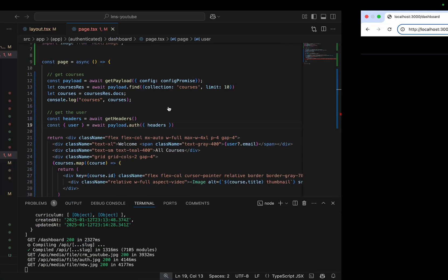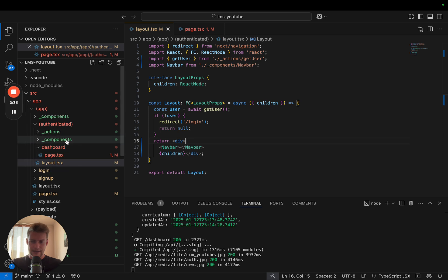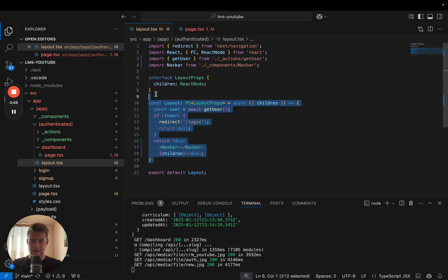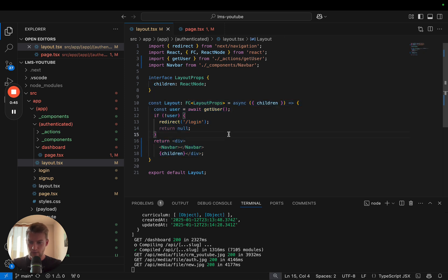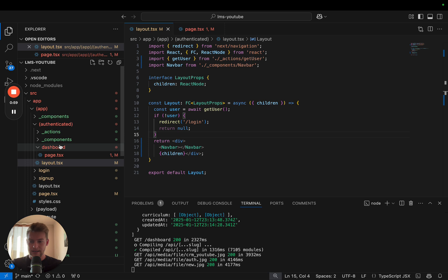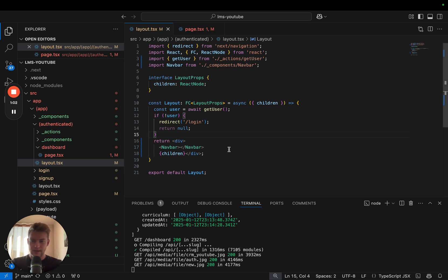Now if any route is currently within our authenticated folder, it's part of our layout and the layout checks if there is a user. We have been made aware that this is actually not the optimal solution. The problem with the layout is that it persists its state. If anything changes within the layout or if any path change happens, it is not revalidated if the user is actually authenticated.